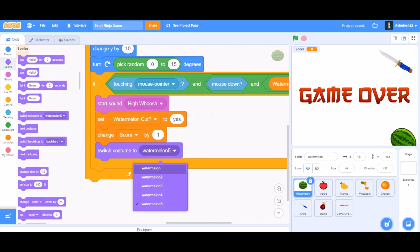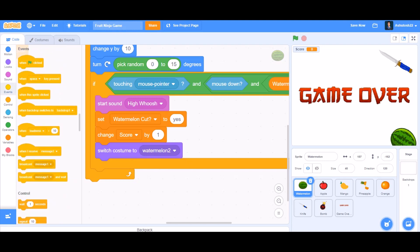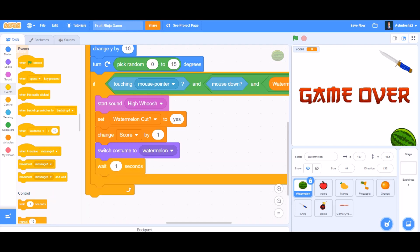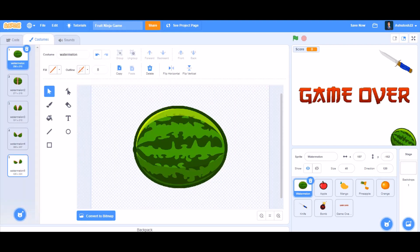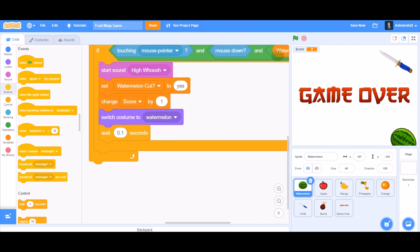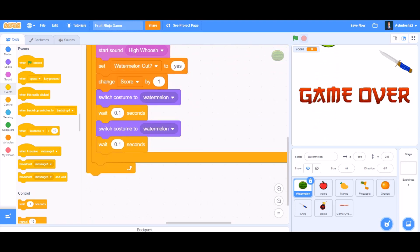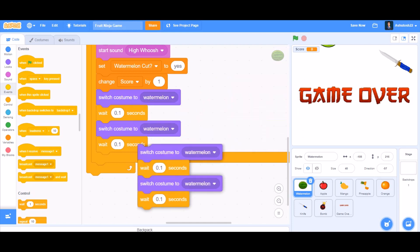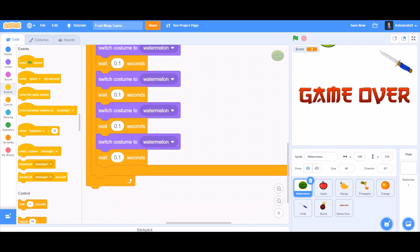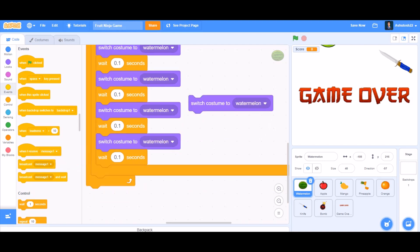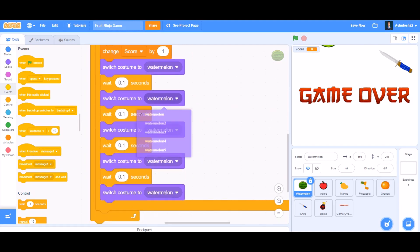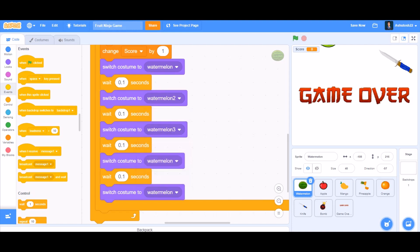Wait 0.1 seconds for the animation to look smooth, then duplicate the costume-switch block for each costume frame. We have five costumes total — right-click and duplicate as needed. Switch through watermelon 1, 2, 3, 4, and 5 in order so it plays as a sequential animation.